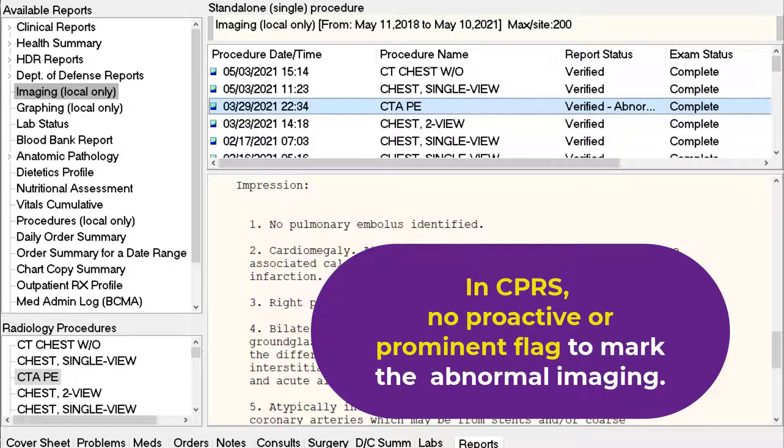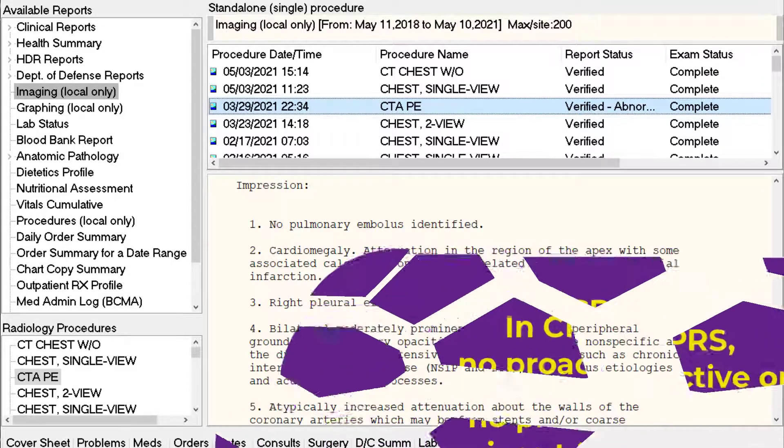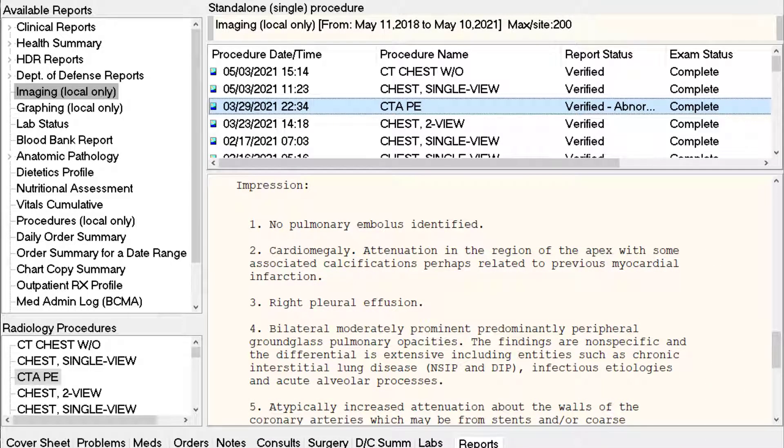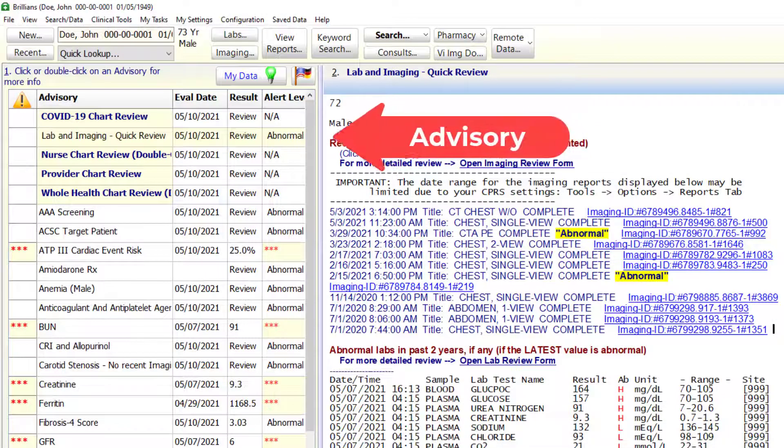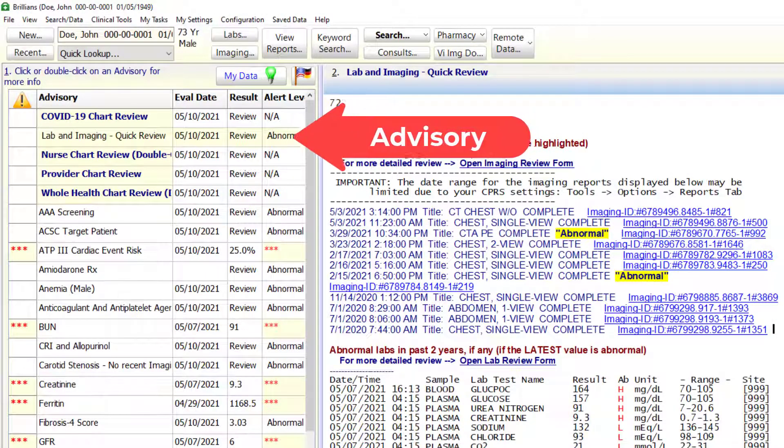Therefore, such a report listed among many others may not come to the provider's attention. The current version of Brilliance mitigates this in two ways.